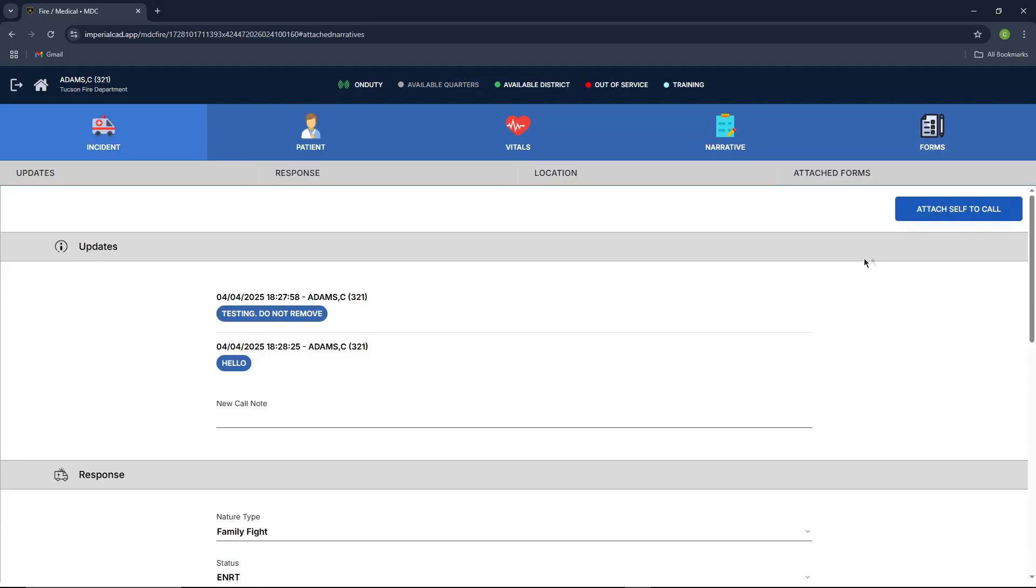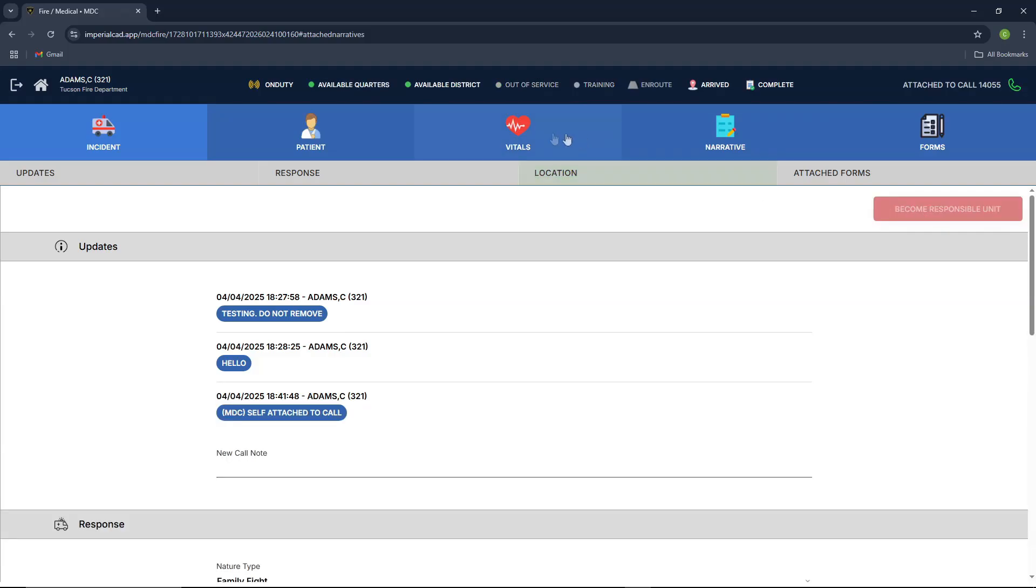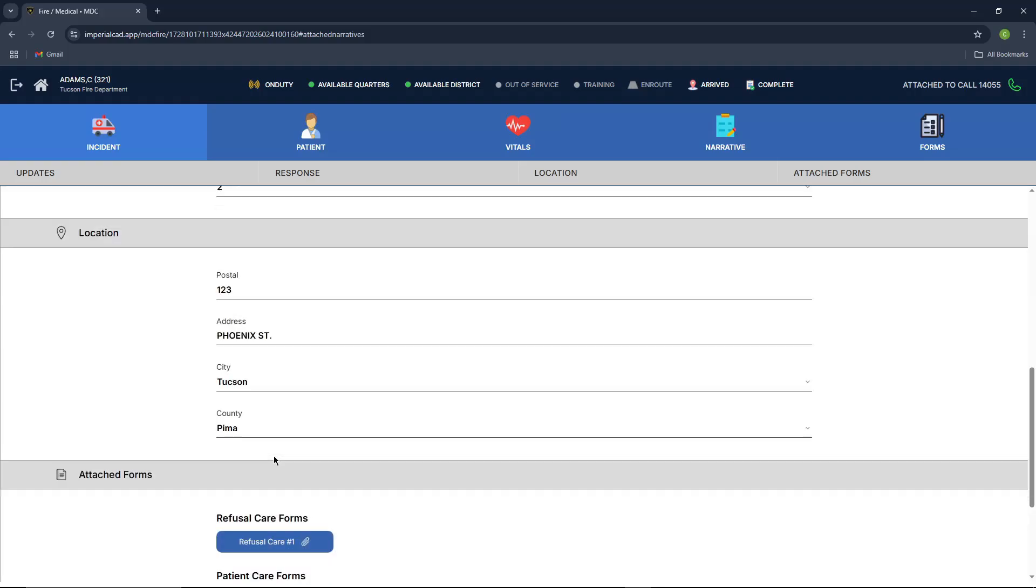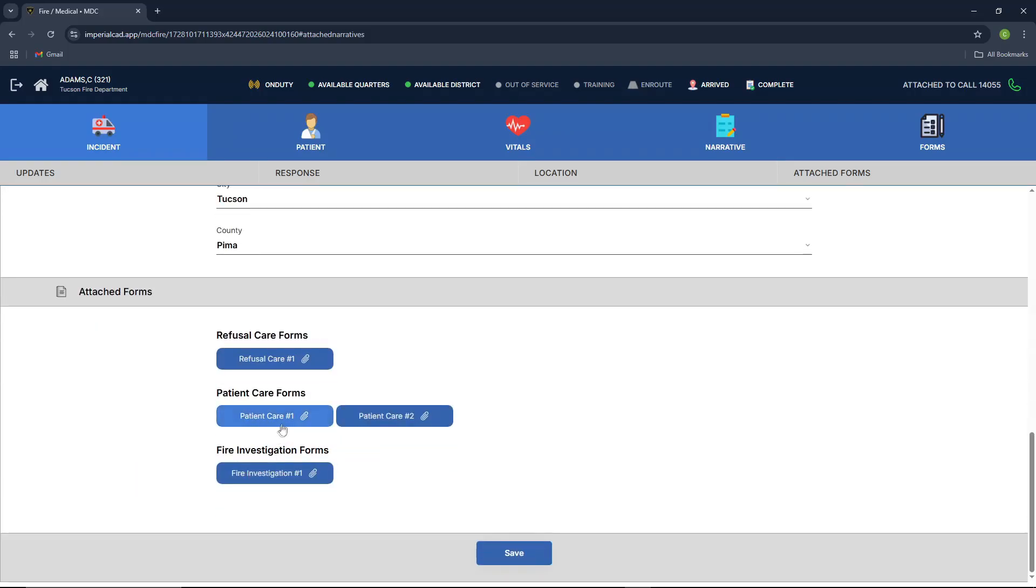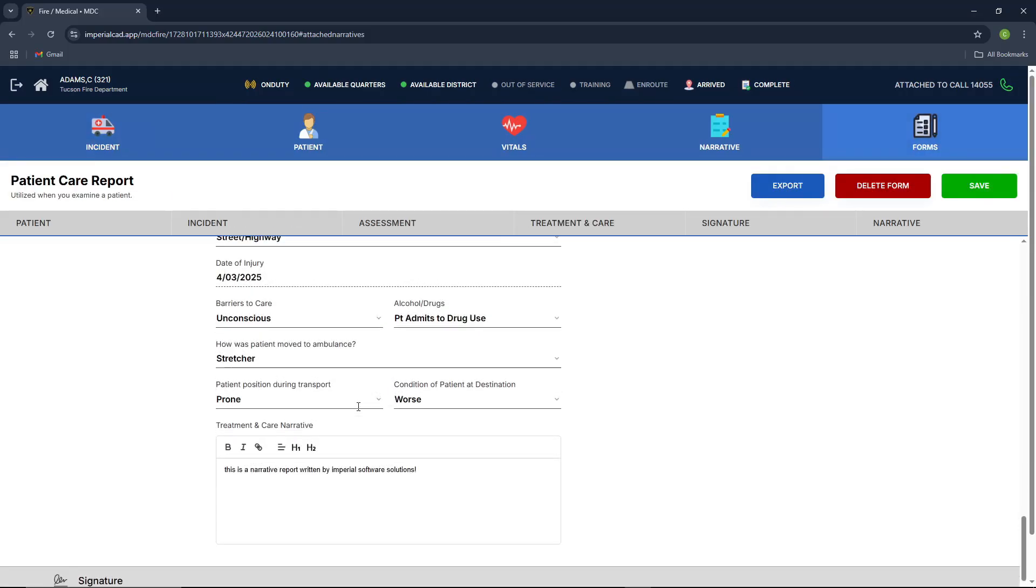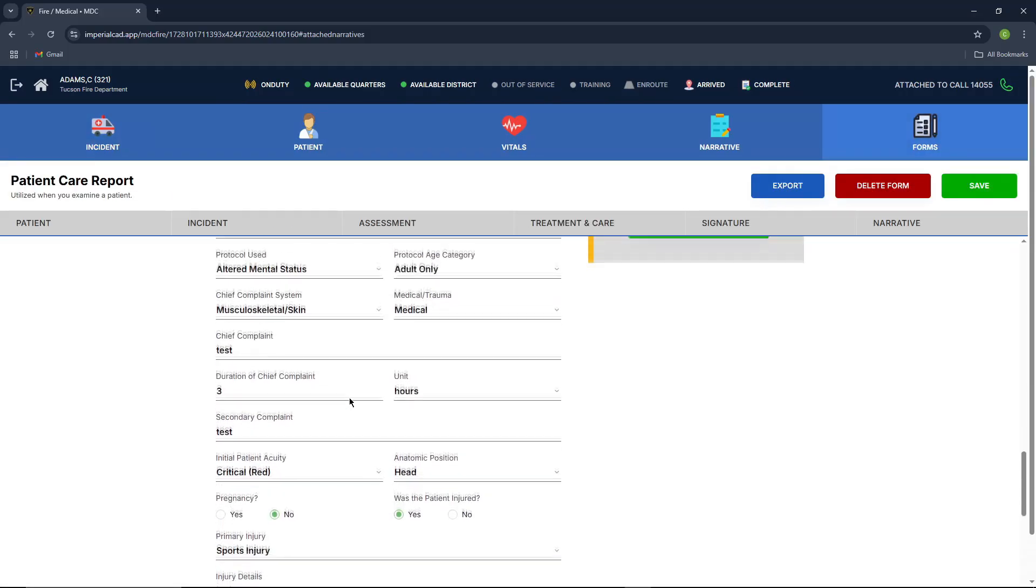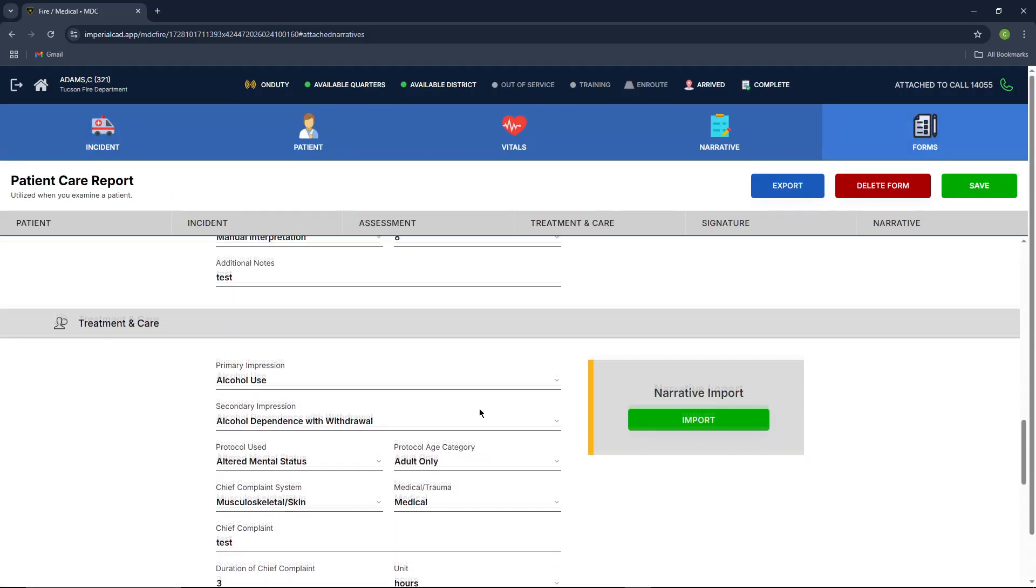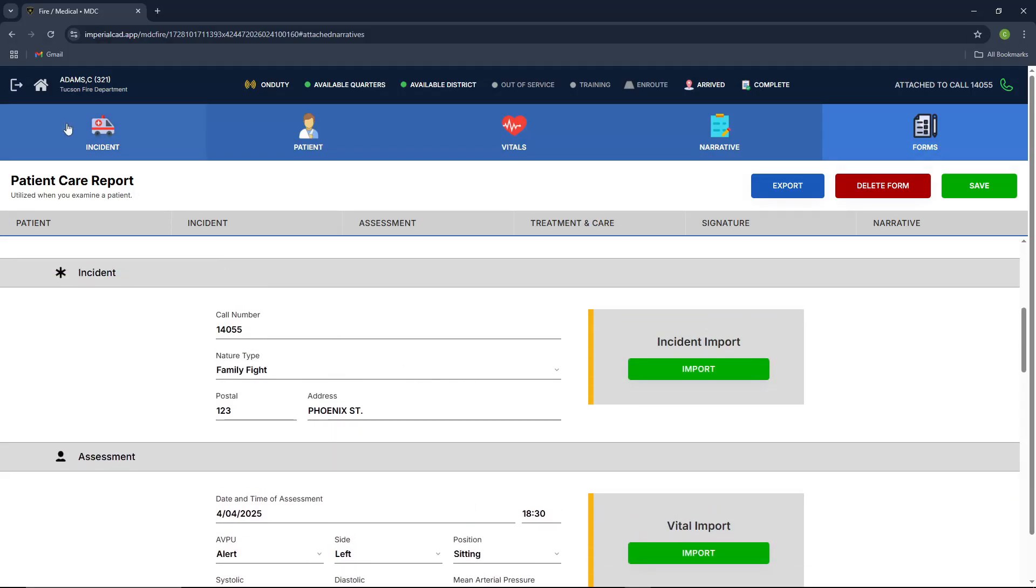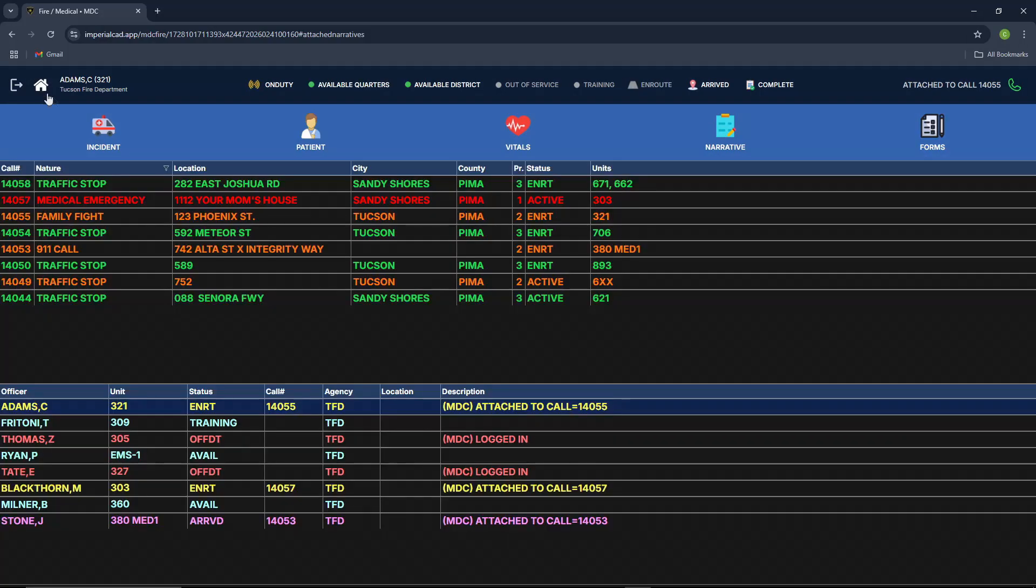So we'll go ahead and attach ourselves back to the call. You've been assigned to a call. And you can see that we have no more vitals here. But we can see here, scrolling down, that we do have our patient care report that we filled out with all the information related from narrative and your vitals. Returning back to home,